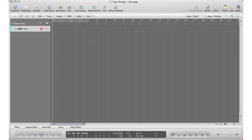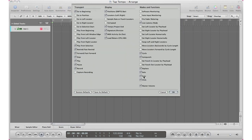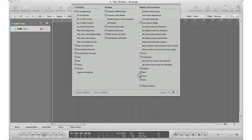Next step we got to do is make sure we have this sync button right here. If we don't have it, go in the gray area, control click, customize transport bar, and make sure you have sync checked.